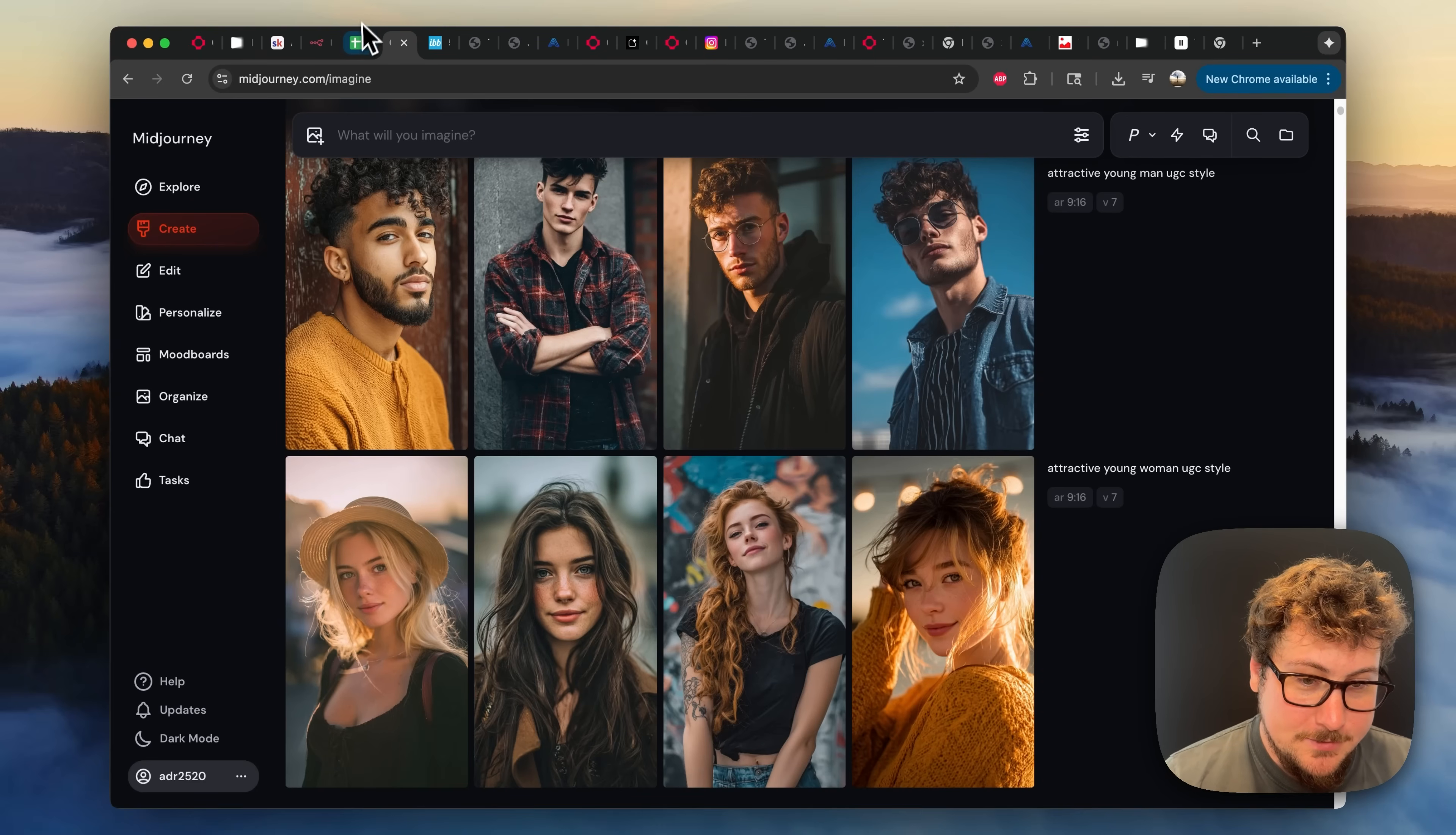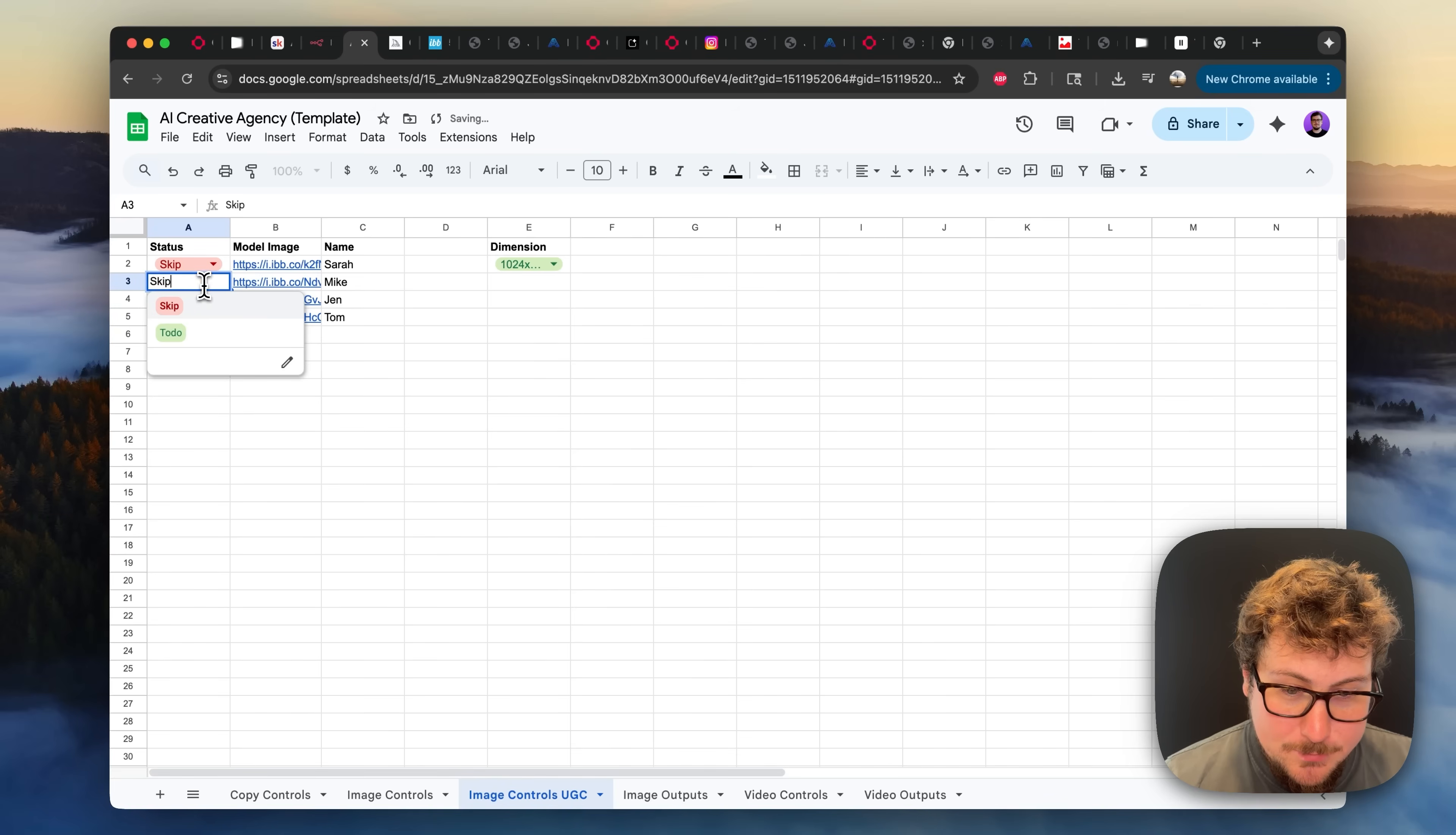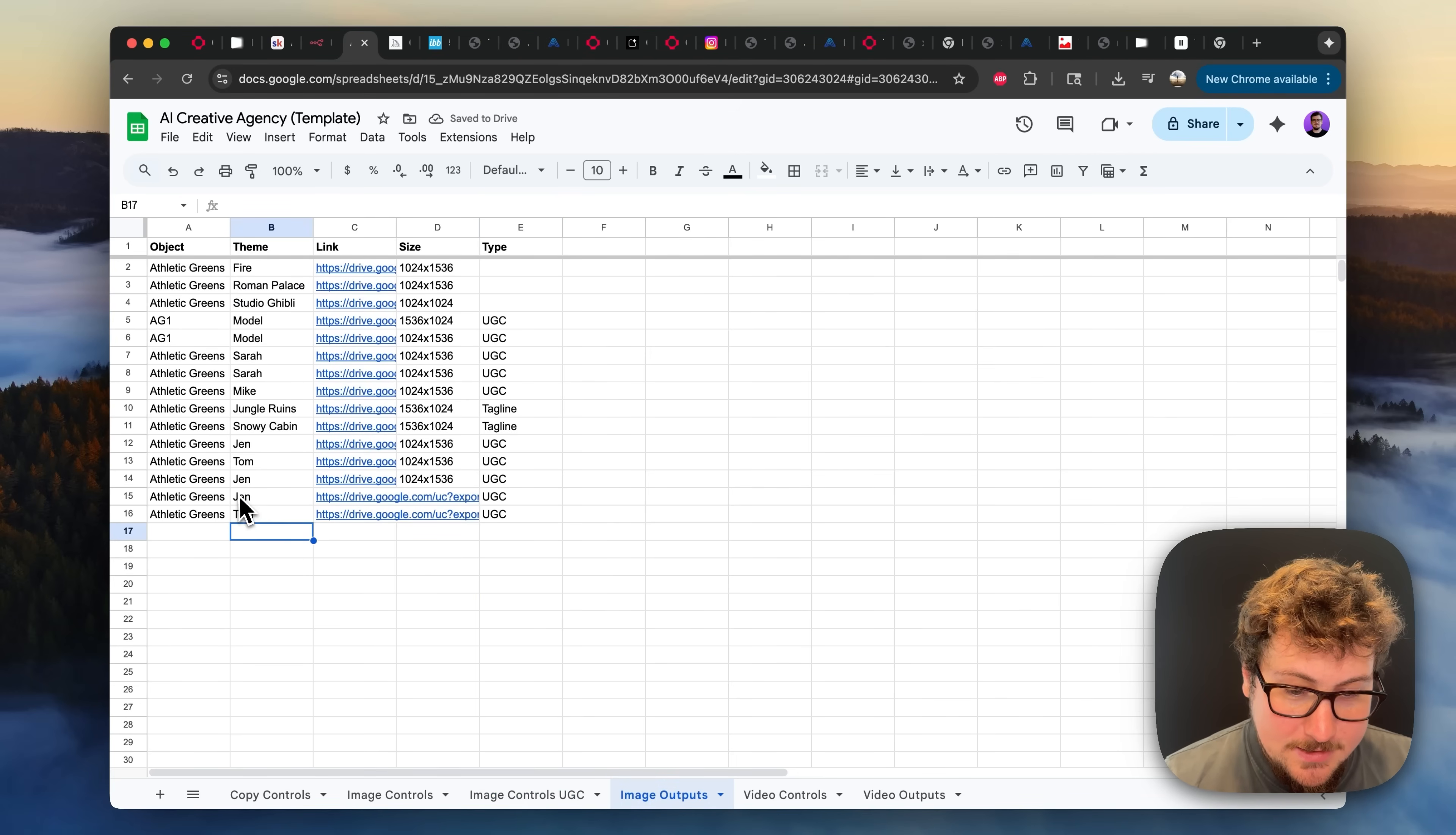they're essentially these ones that I generated on MidJourney. There will be a ton more in the future. And then as you can see right here, you can set which ones you wanted to do.